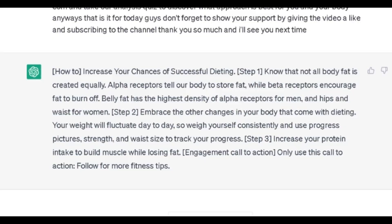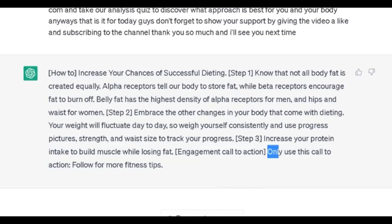'How to increase your chances of successfully dieting. Step one: know that not all body fat is created equally. Alpha receptors tell our body to store fat while beta receptors encourage fat to burn off. Belly fat has the highest density of alpha receptors for men, and hips and waist for women. Step two: embrace the other changes in your body that come with dieting. Your weight will fluctuate day to day, so weigh yourself consistently and use progress pictures, strength, and waist size to track your progress. Step three: increase your protein intake to build muscle while losing fat. And here's the engagement call to action — follow for more fitness tips.' I still need to play around with it, but it worked and gave us the result. This is how you can use ChatGPT to turn a long-form YouTube video into a 30-second Instagram script.